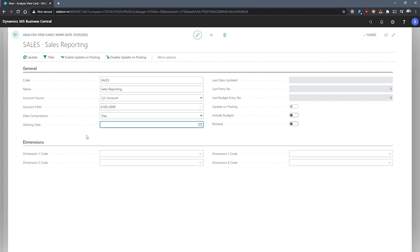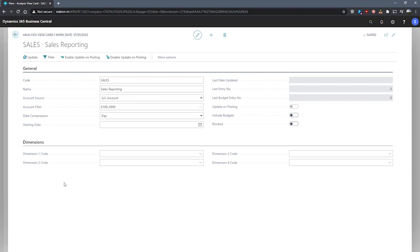Under the dimensions tab, we can select from multiple dimension fields. We'll address a few of the other fields in the general tab in just a moment. The benefit of using an analysis view is that we can use dimensions that are not a global dimension as well as some others.